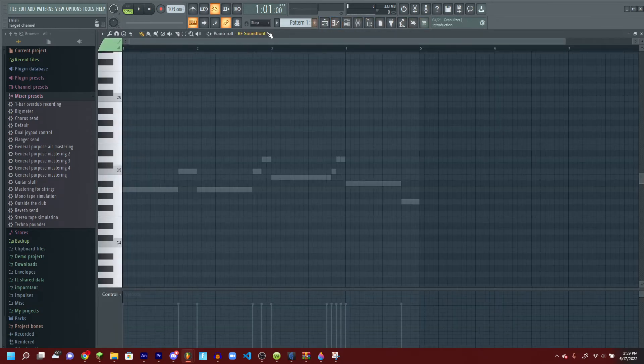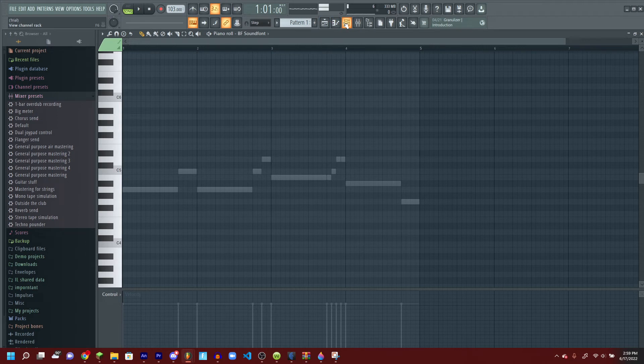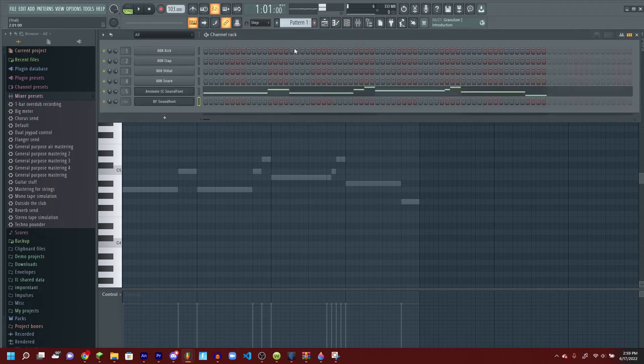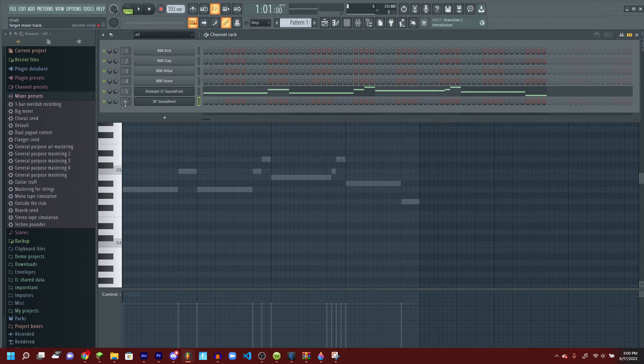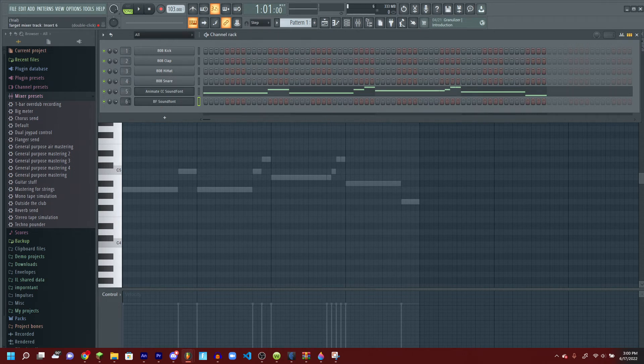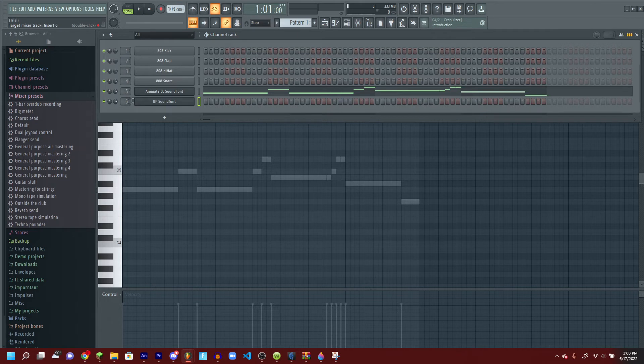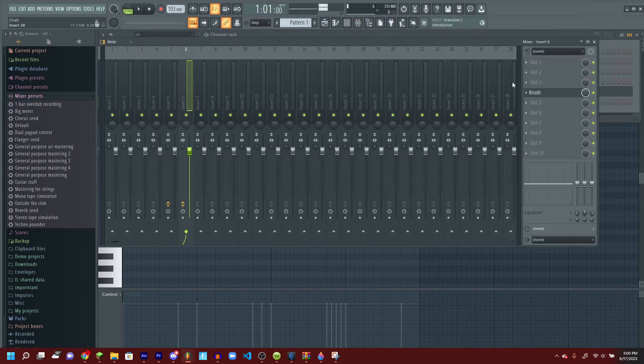And what you want to do is go to this button, get your BF sound font, then go to this little draggy spot here, then go to the preset where it had the crush thing.